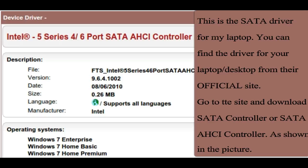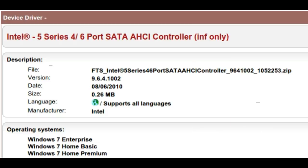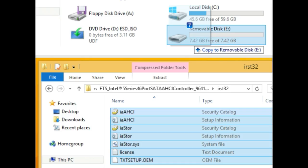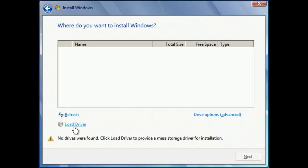We will find those drivers on the manufacturer's website for the laptop or the motherboard, usually SATA or SATA AHCI. Now for the first method you need another PC. On the second PC, we then download the drivers, usually as a .zip file, and copy all the files to a USB thumb drive.